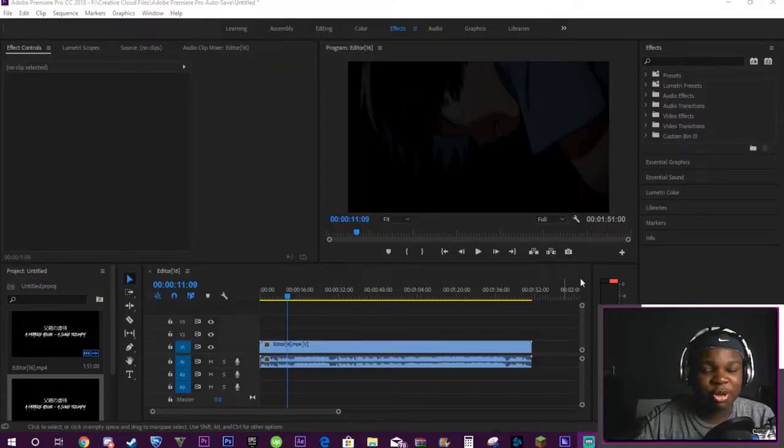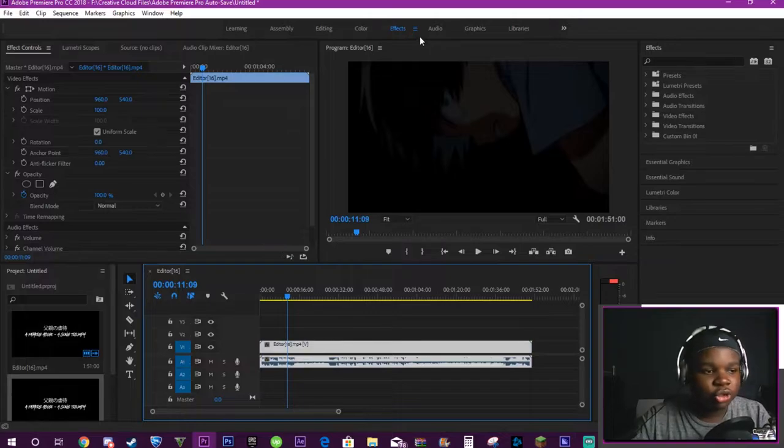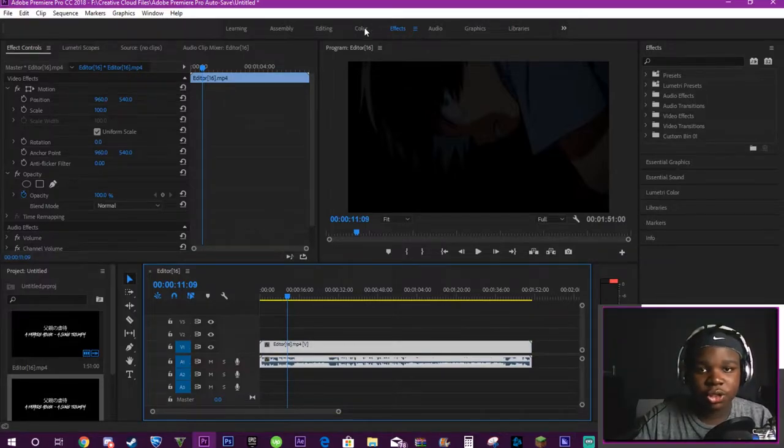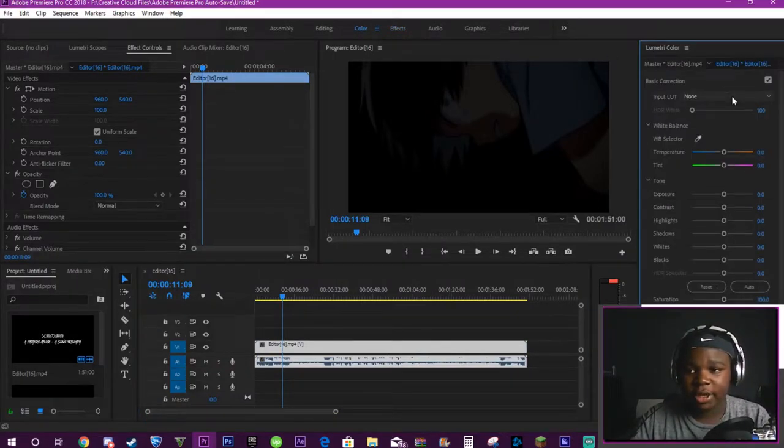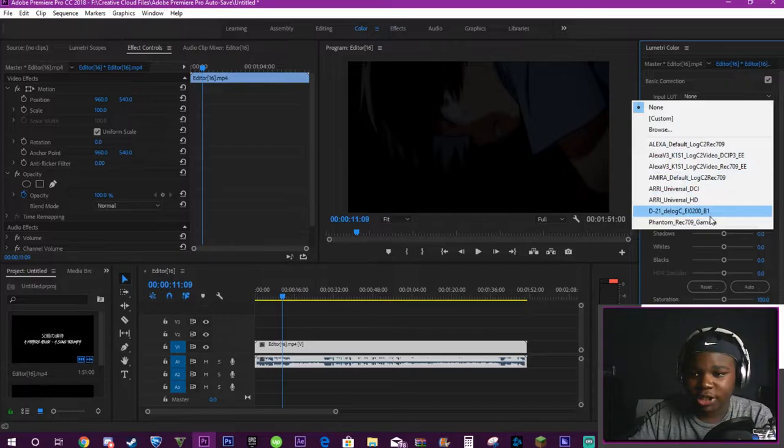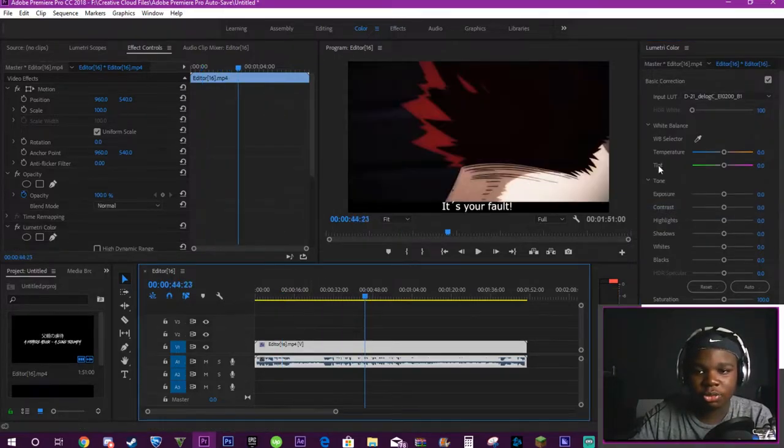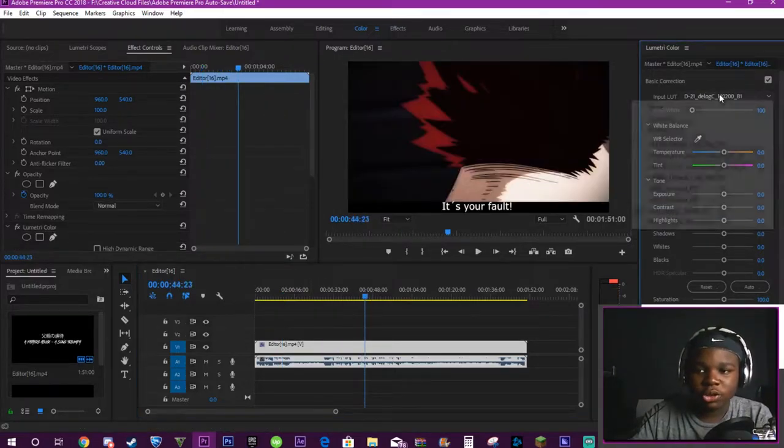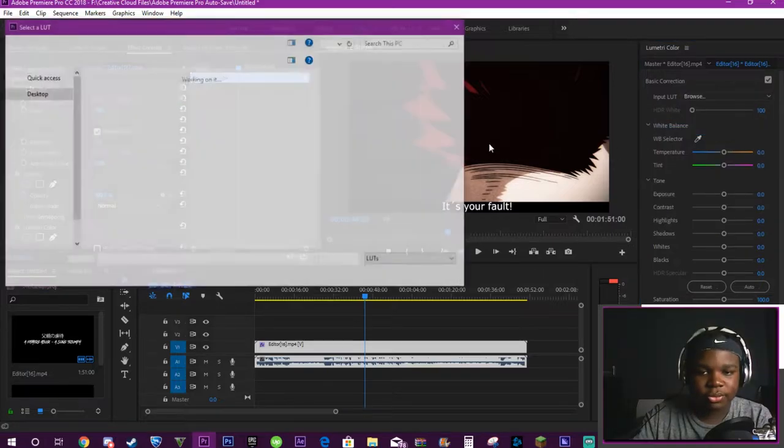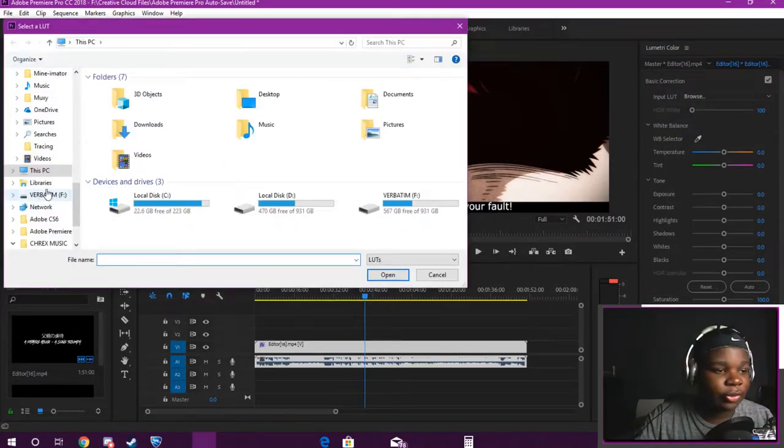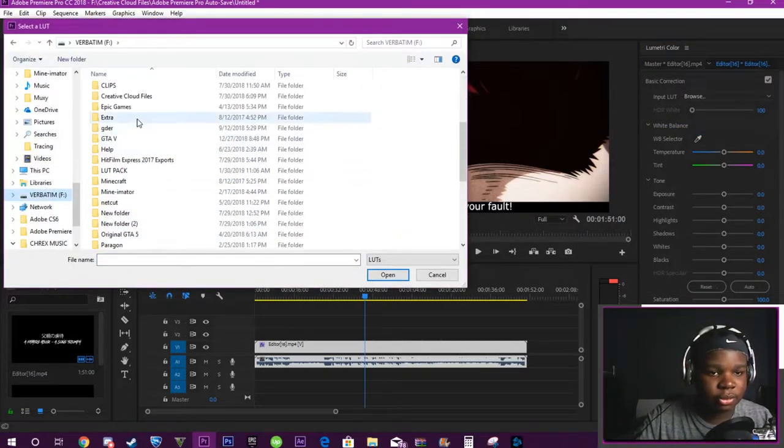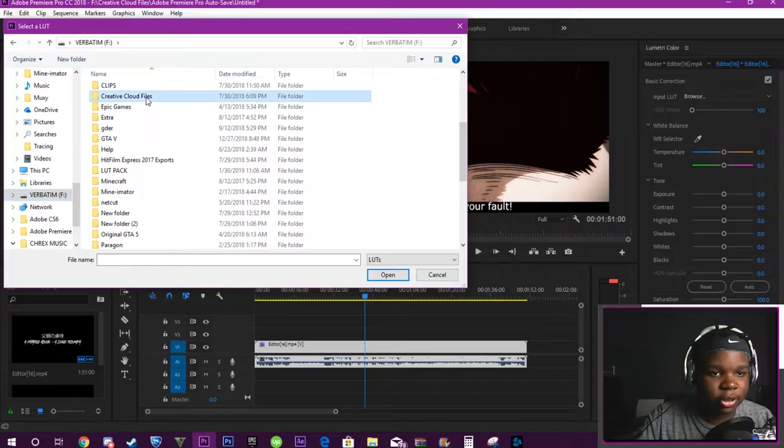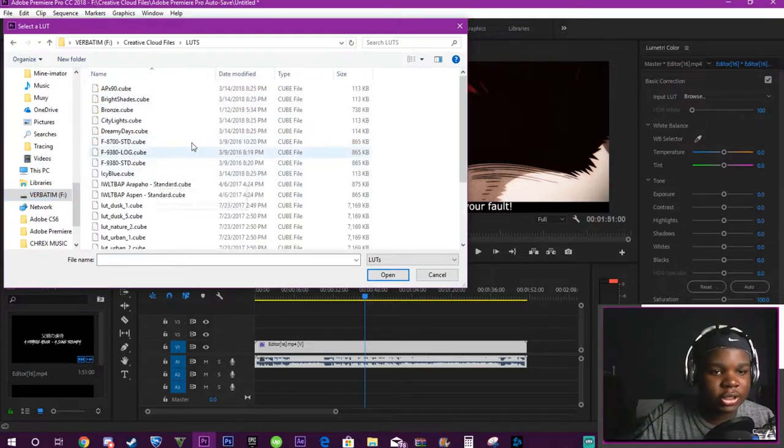Alright, right now I have just some example footage that I laid onto my timeline. What you want to do is you're going to hop into color settings. In color you want to go over here. As you can see there's already some presets that already come in with Adobe. But what you're going to do is you're going to go to browse. Once you go to browse, you're going to find wherever your Creative Cloud files are.